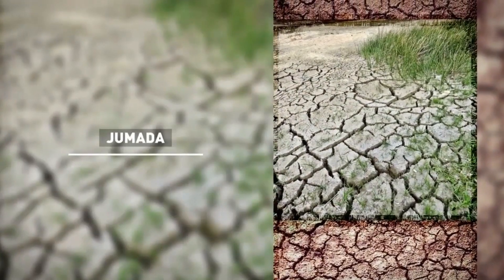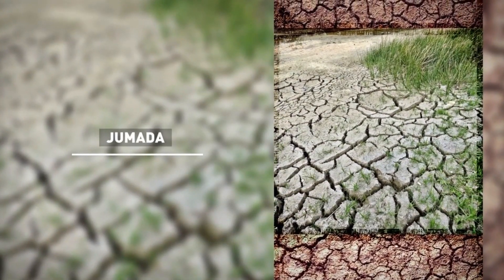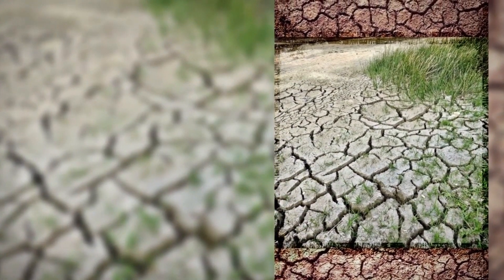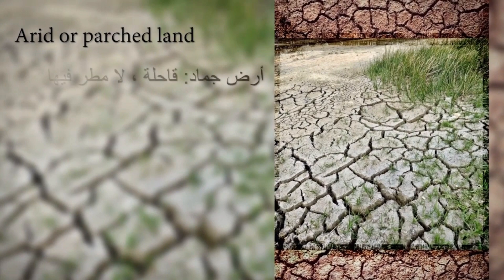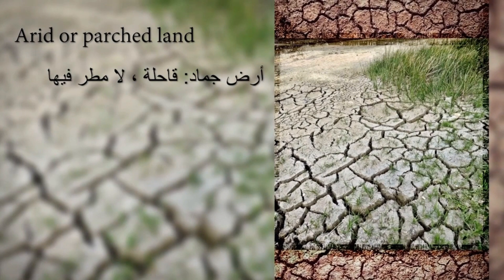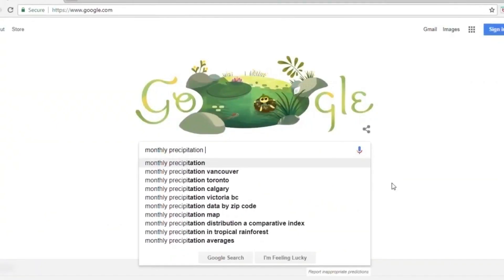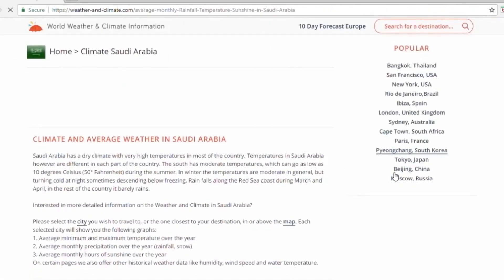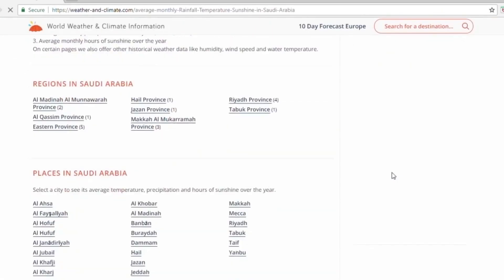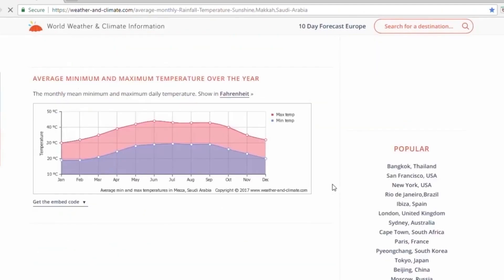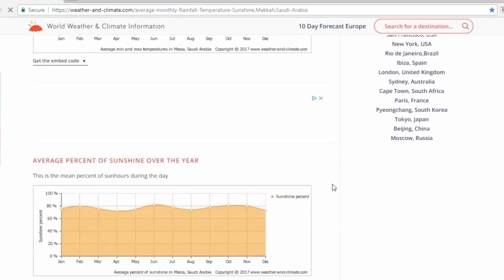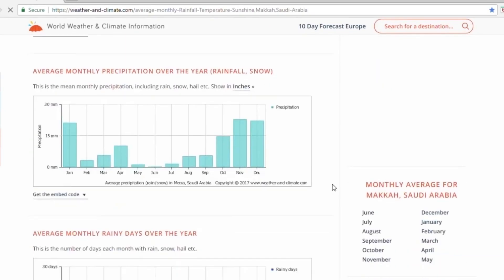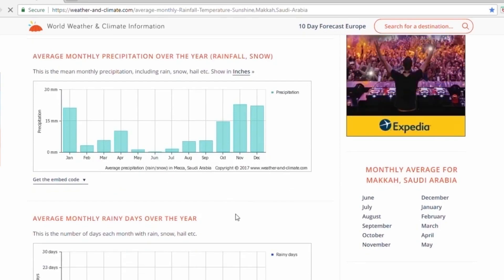In Arabic, when describing a land as Jumad, it means that it is arid or parched — 'Ardh Jumad: qahila la matara fiha.' Logically, this corresponds to the period of time with the lowest rate of precipitation, which in Mecca happens during the months of June and July. Notice that it's right after spring.